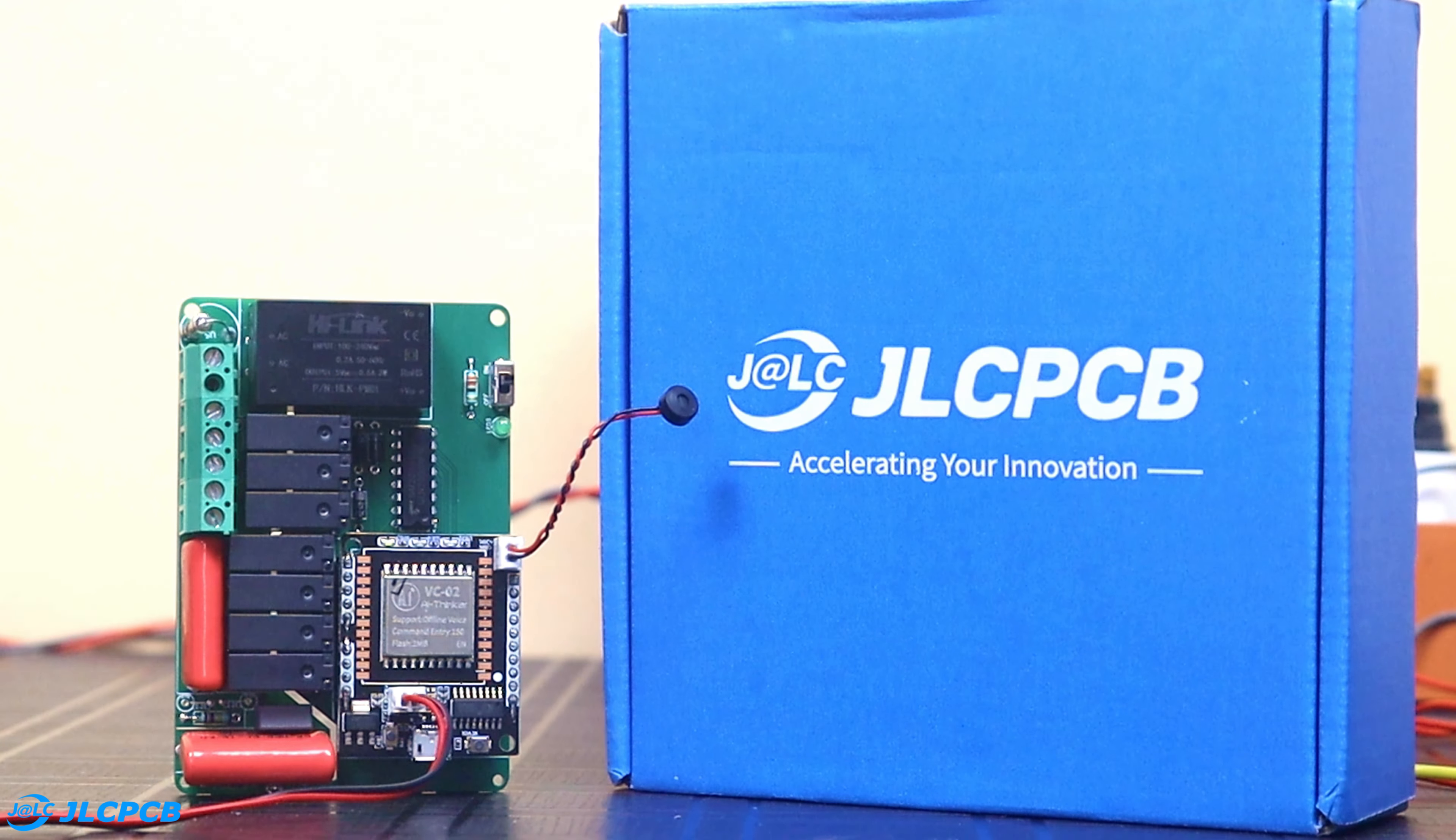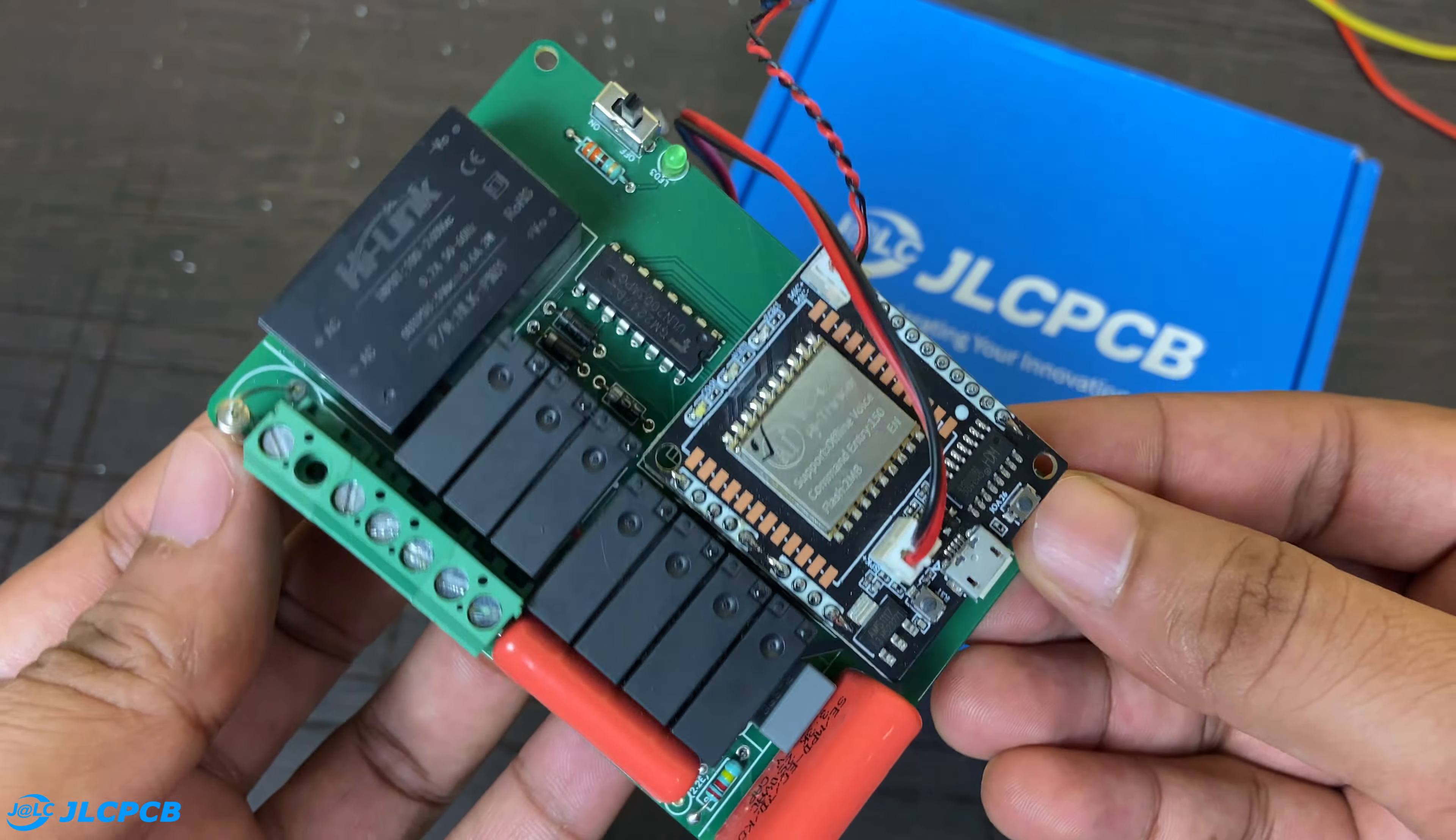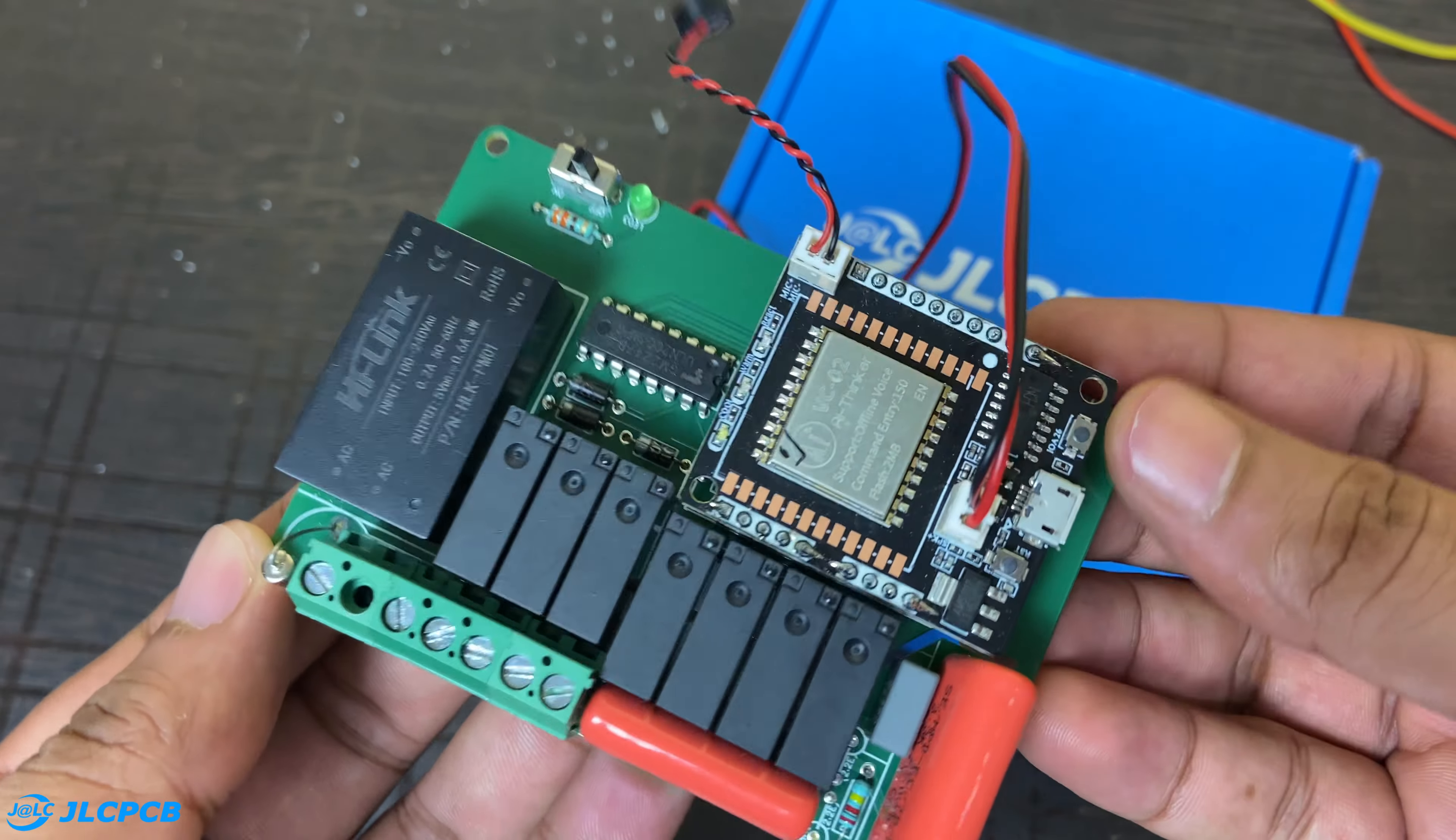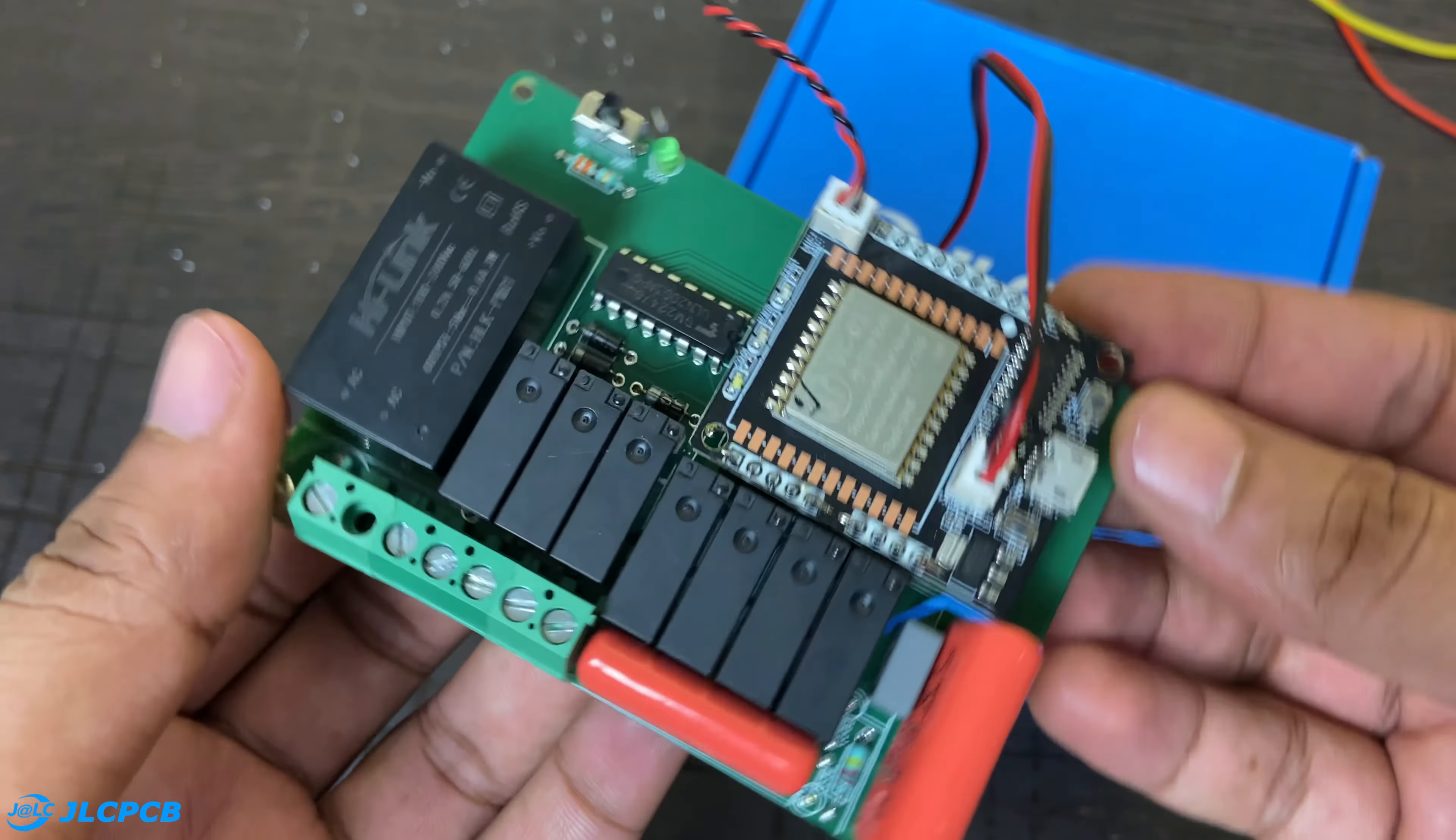After 5 days I got my PCB in very good packaging. As usual, the quality of PCB is very premium and the PCB looks pretty professional. This green color PCB looks very beautiful.